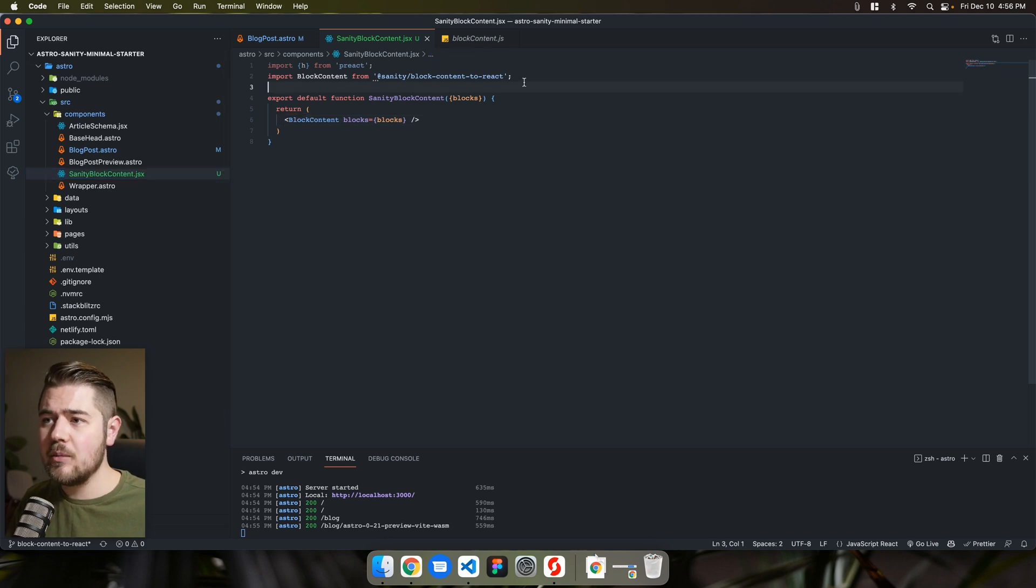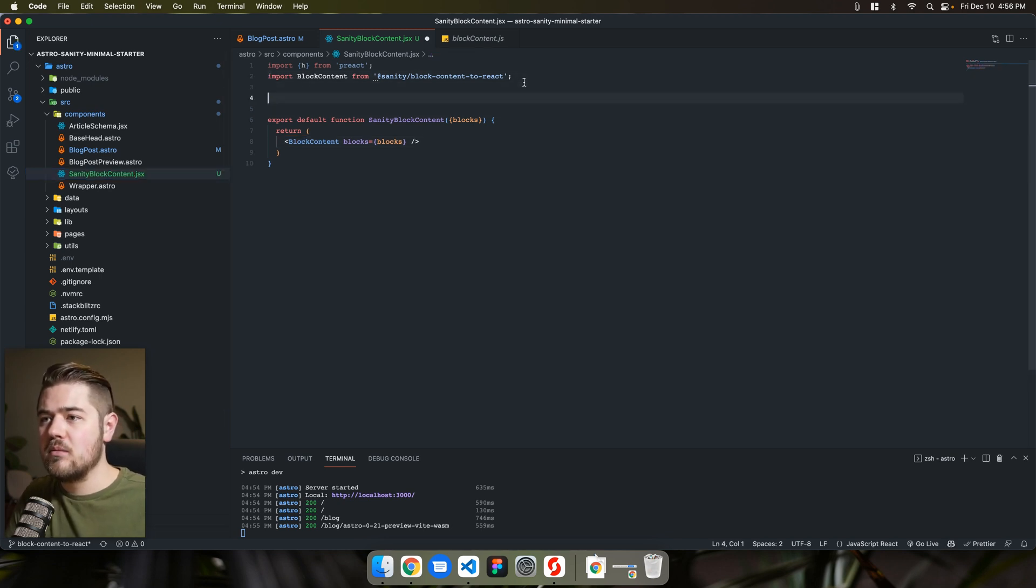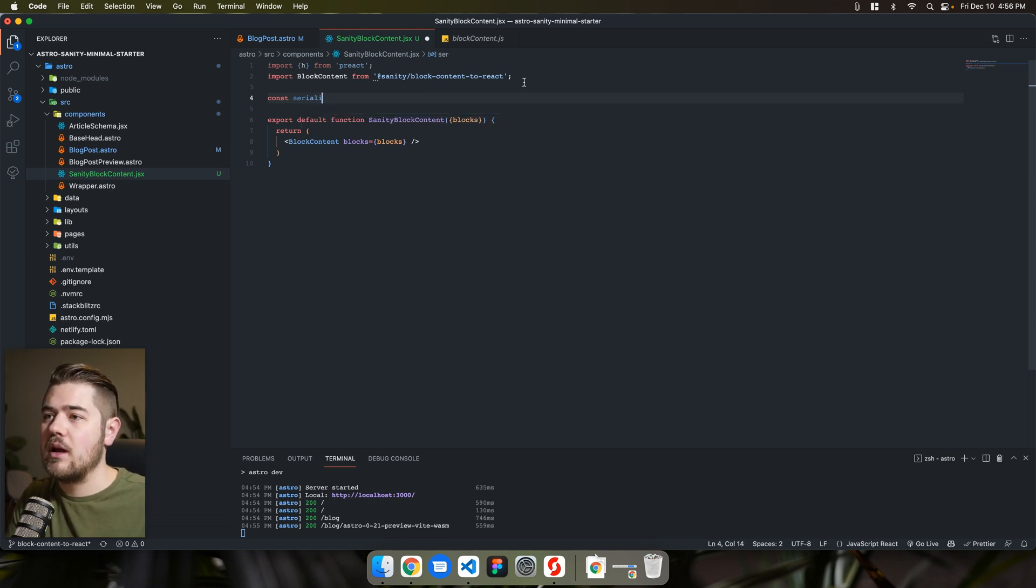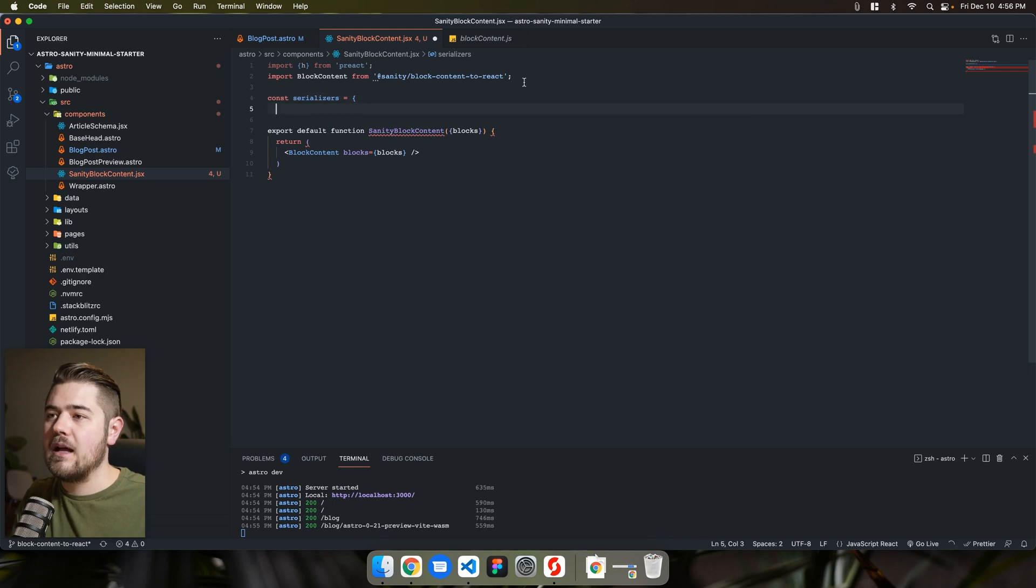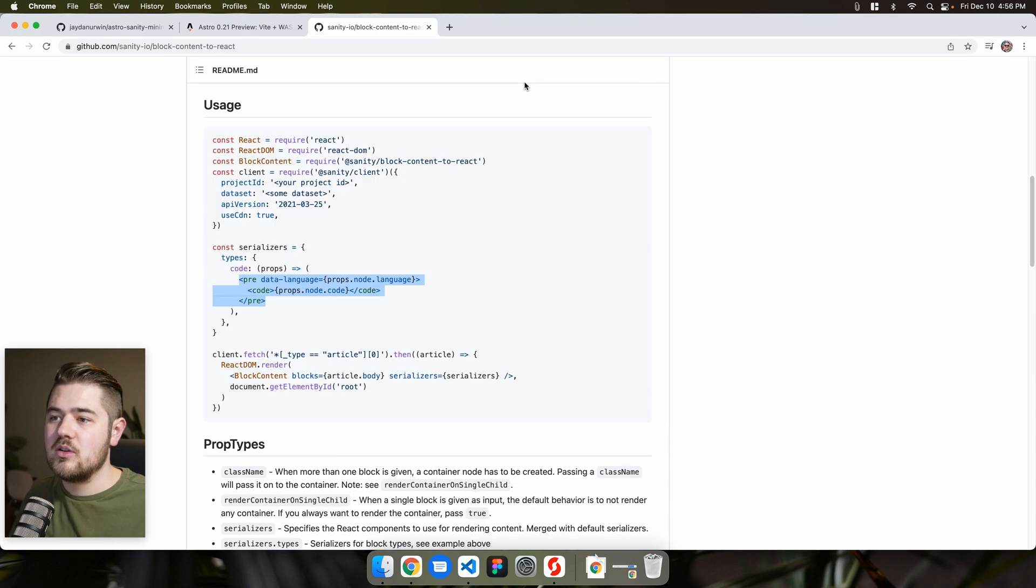And that's going to be other videos that I'm going to go through. But just to kind of preview what that would look like, we would do const serializers, object types just like this here, right? So types code.